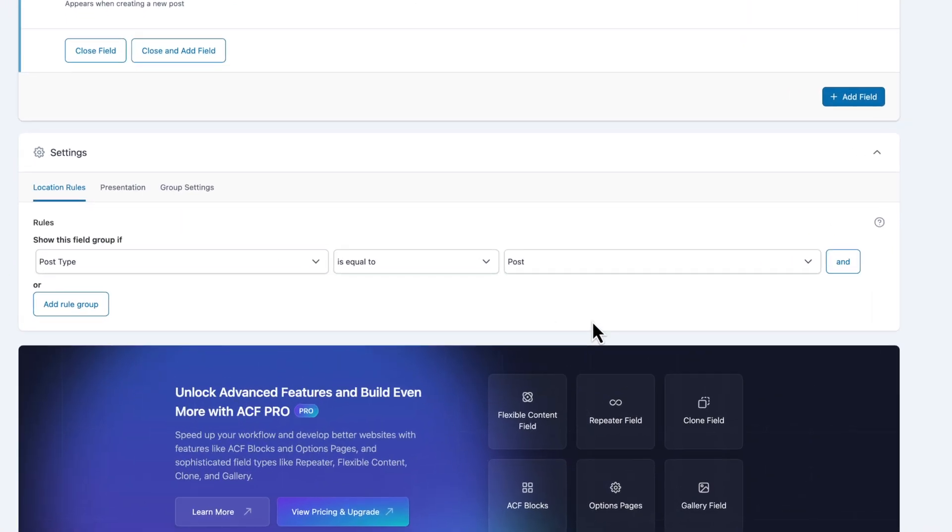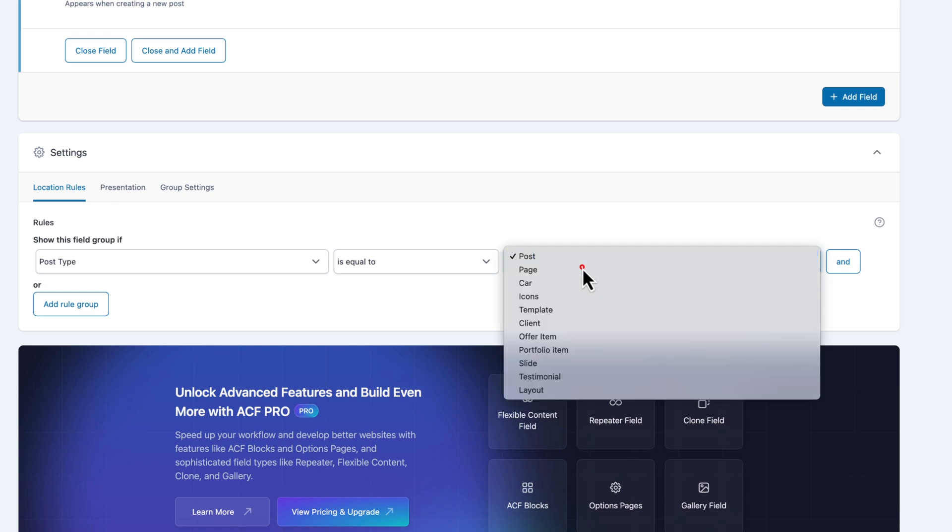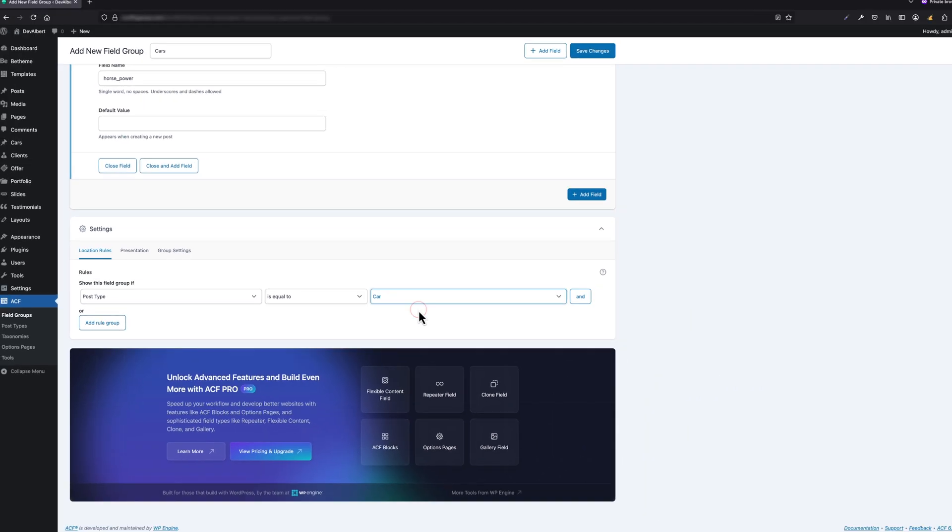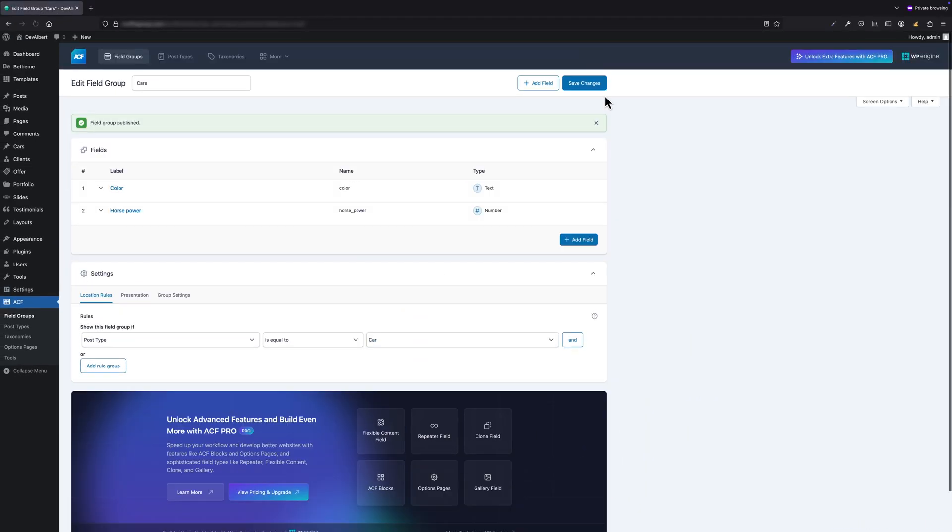Now scroll down to the bottom because there's one crucial setting we must not forget. To attach this field group to our Cars post type, we need to set the rule: Post Type is equal to Cars. Once that's set, save your changes.